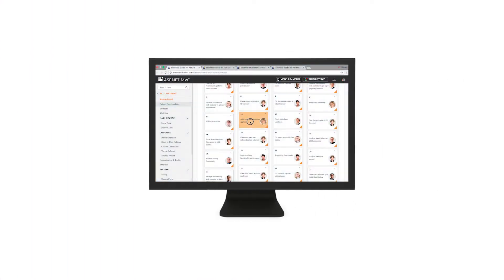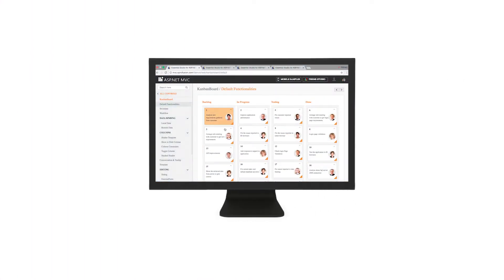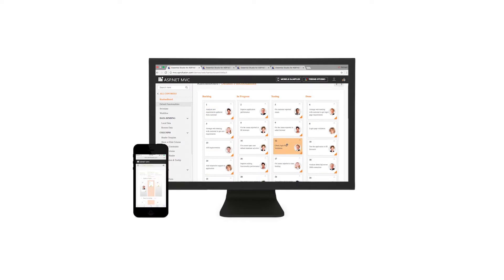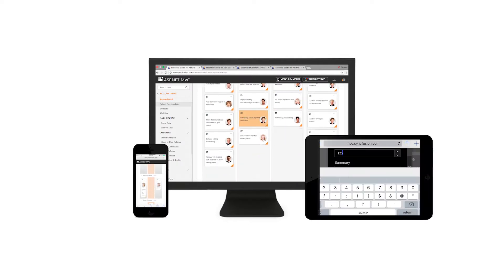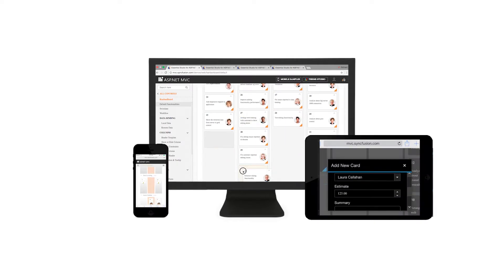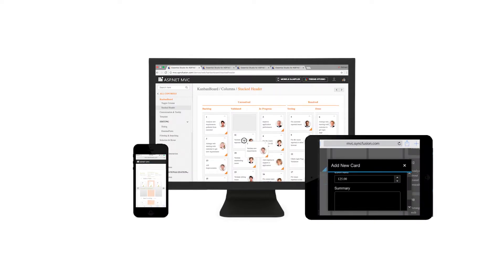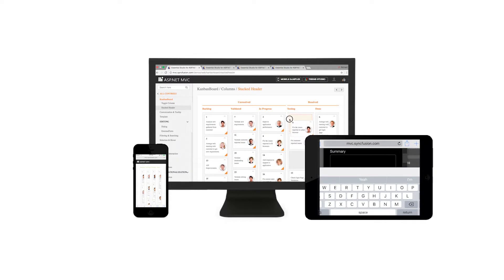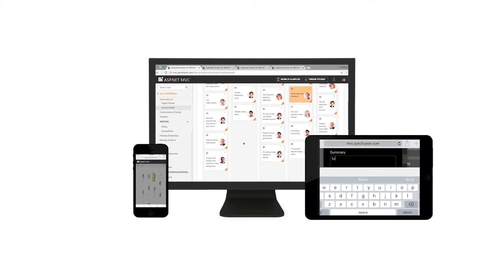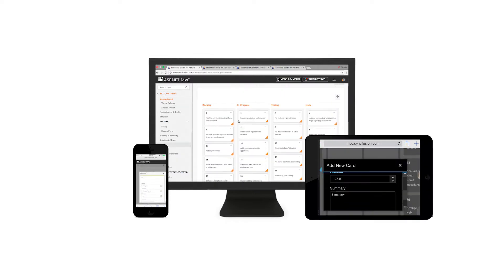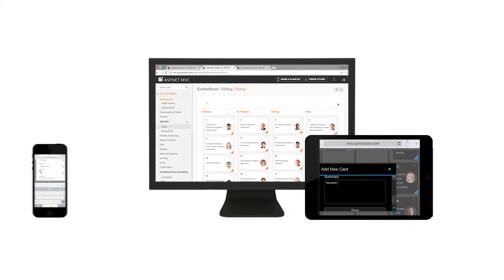The Kanban board will adaptively render itself with optimal user interfaces for phone, tablet, or desktop form factors. This will help your application scale elegantly across all devices without any additional effort.